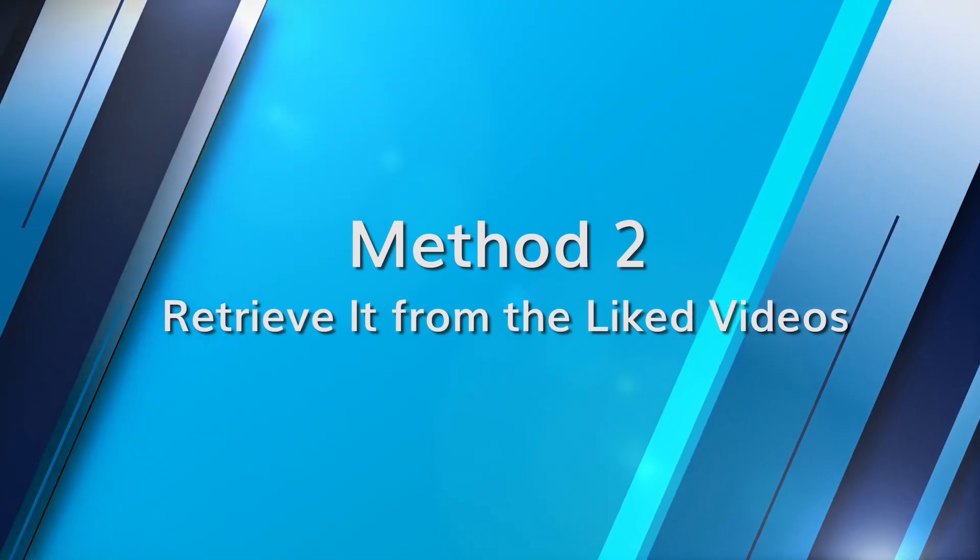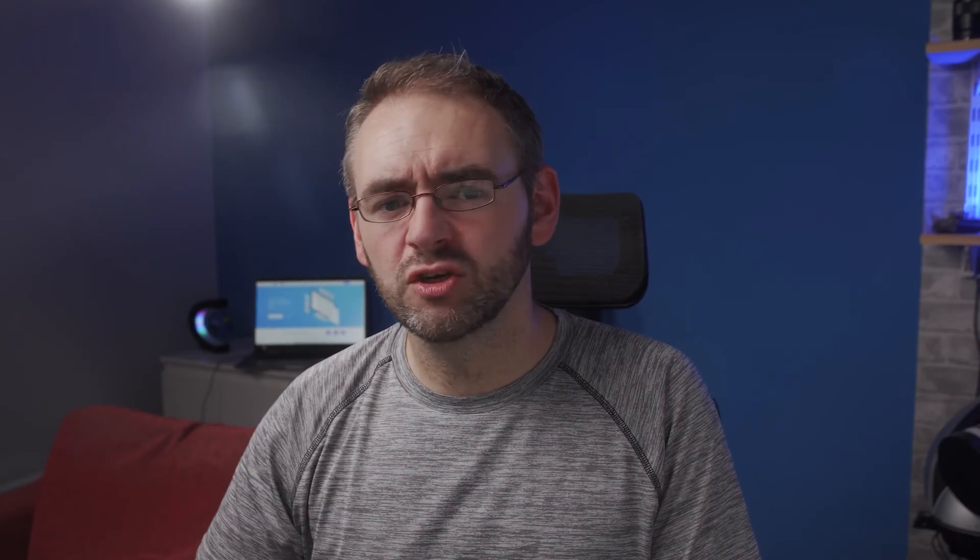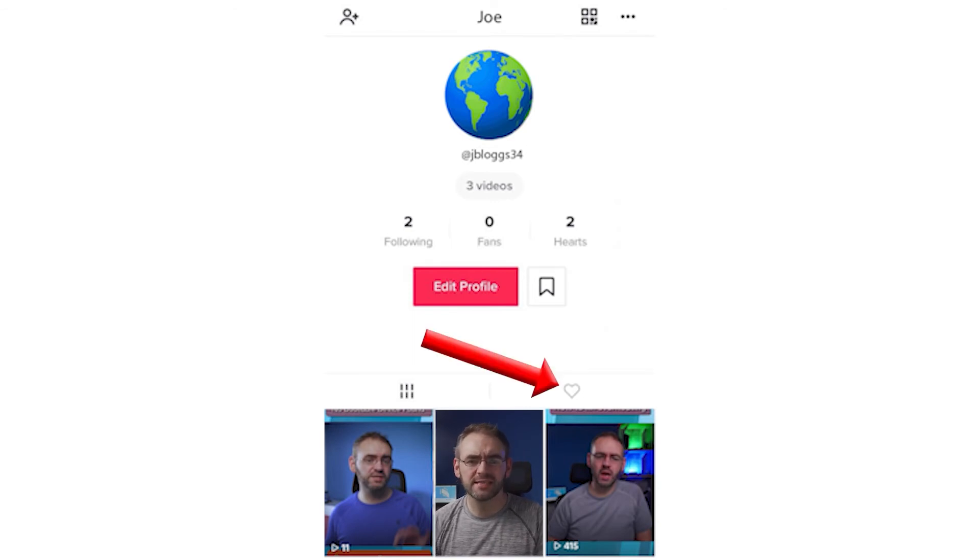TikTok also has a dedicated section for videos that you've liked, so if you happened to like your draft video, you could retrieve it from this section. Open the TikTok app, navigate to your profile by tapping the me option at the bottom, then tap on the heart icon at the top — this section showcases all the videos you've liked. Look for your video in this list; if you spot it, tap on it to play. You can also tap the three dot icon on the sidebar and select save video to re-download it to your device.